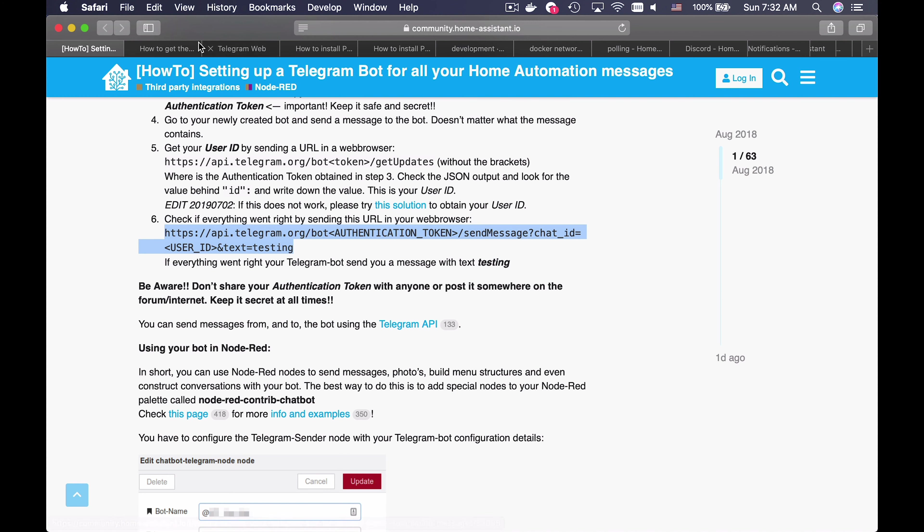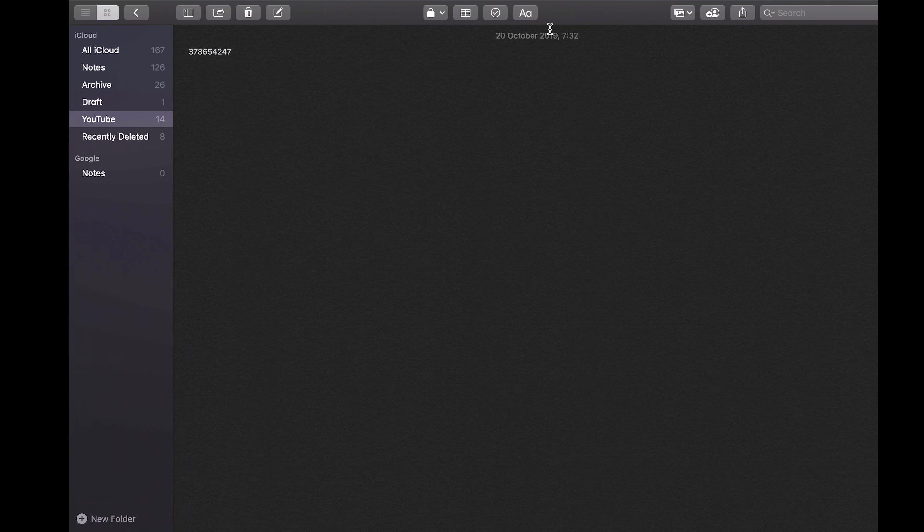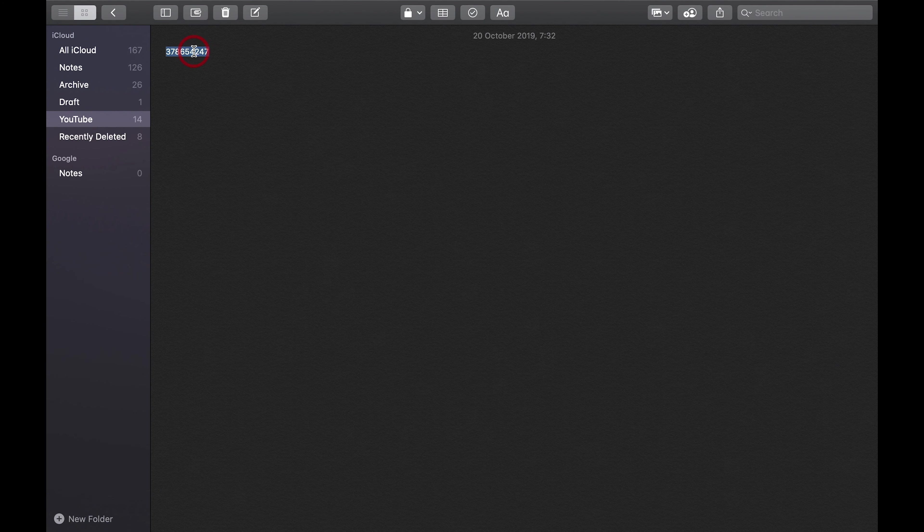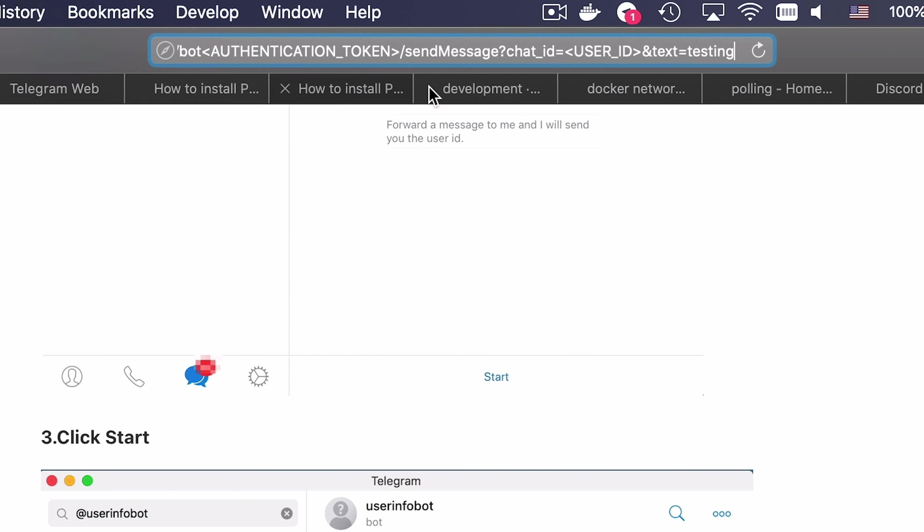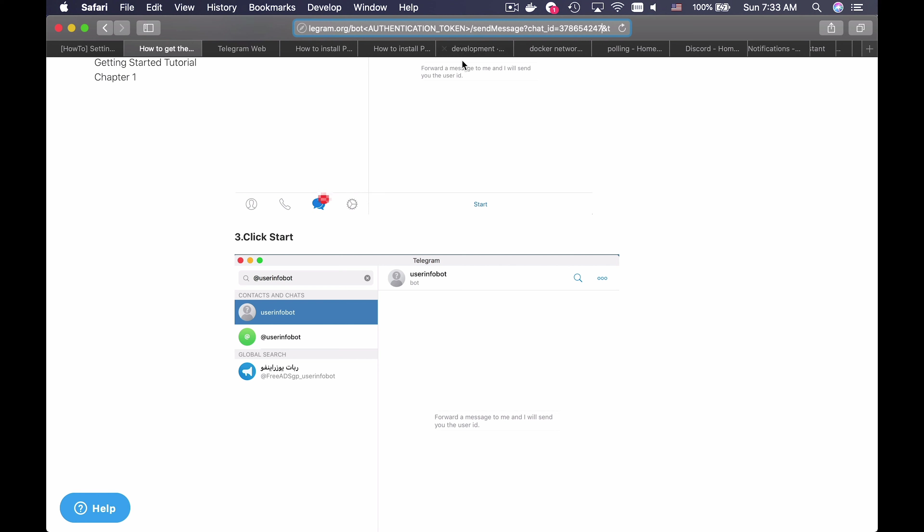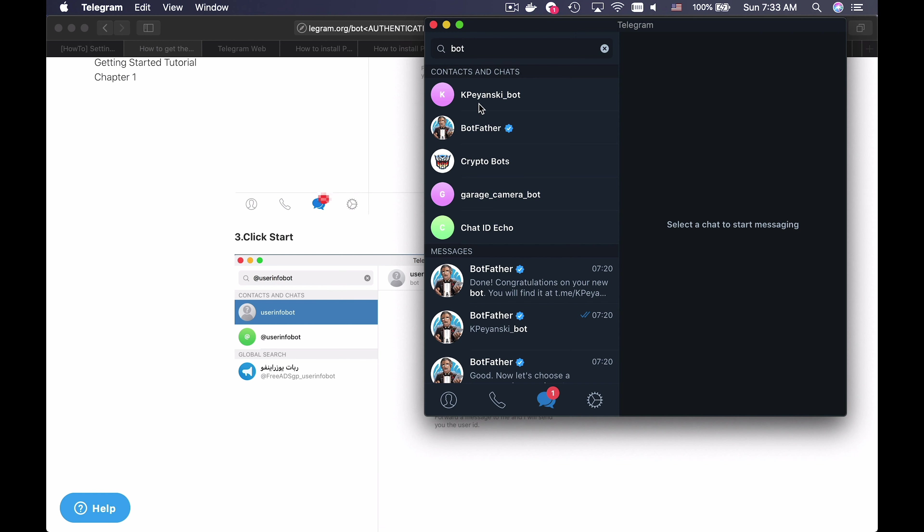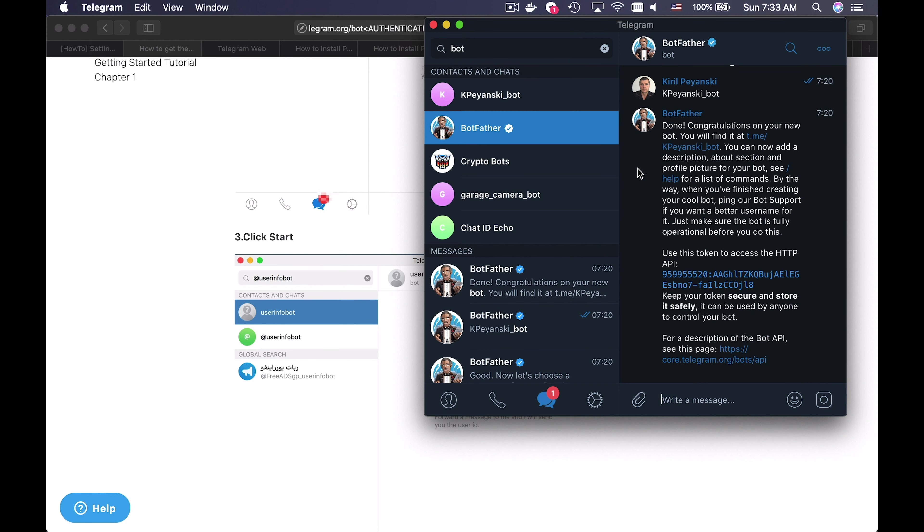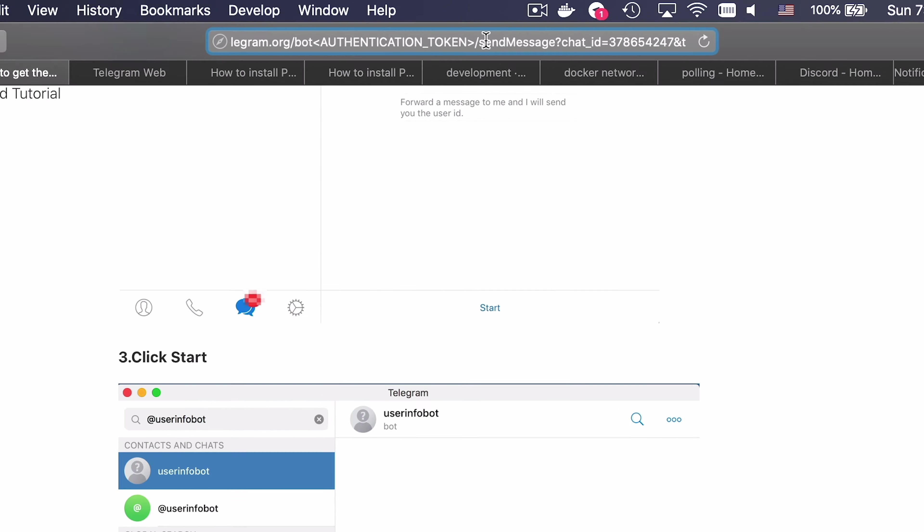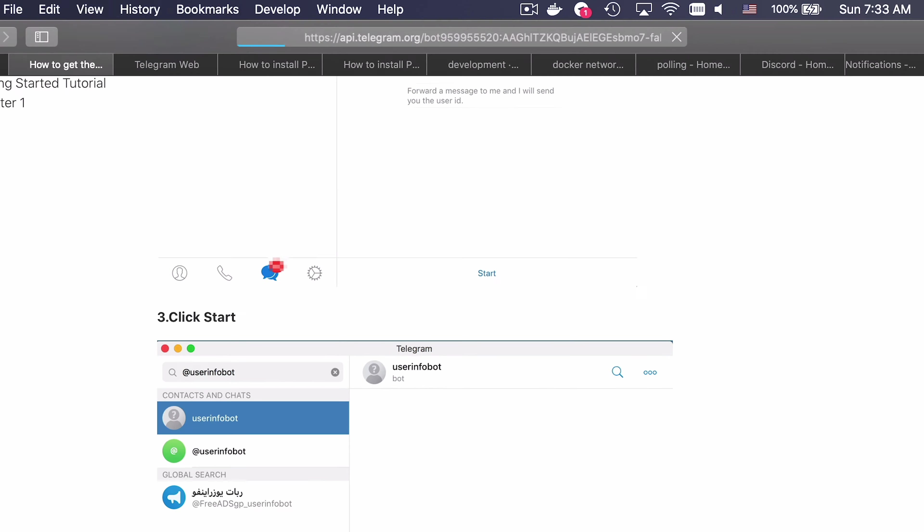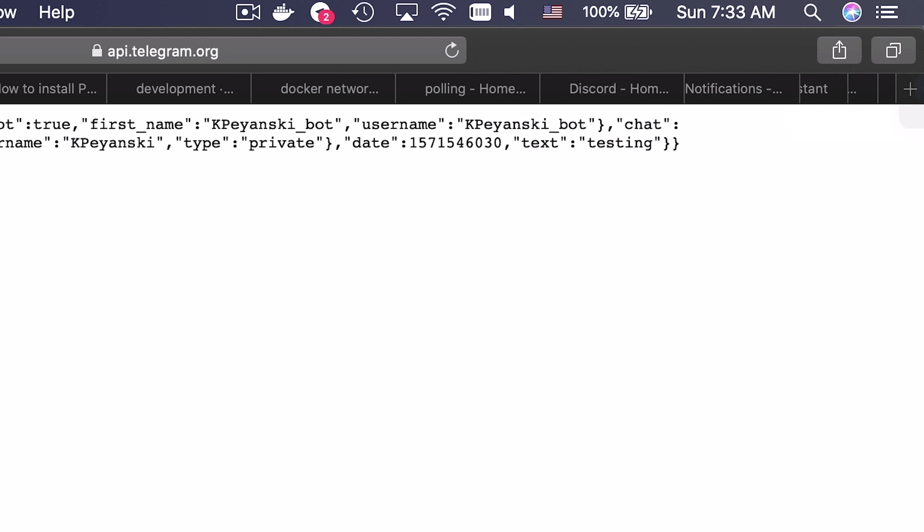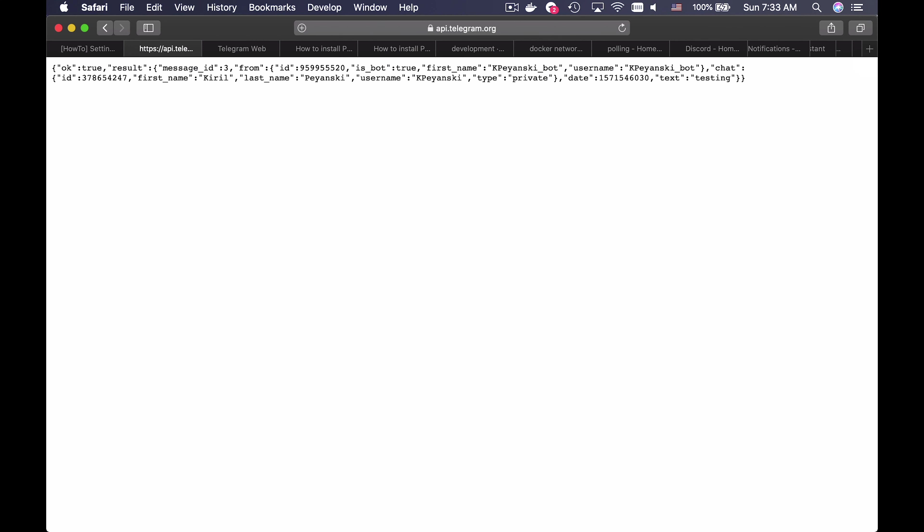To test that everything is OK, copy this URL and paste it in a new browser. Then copy your chat ID and replace it in this string. Then copy your authentication token from Botfather and replace it in the same URL. Now hit enter and you should receive a testing message in your telegram application. If you manage to do that, then you can continue to the Home Assistant configuration.